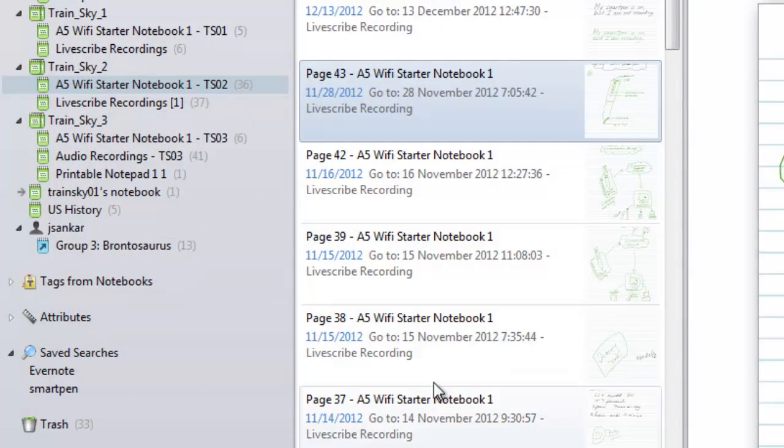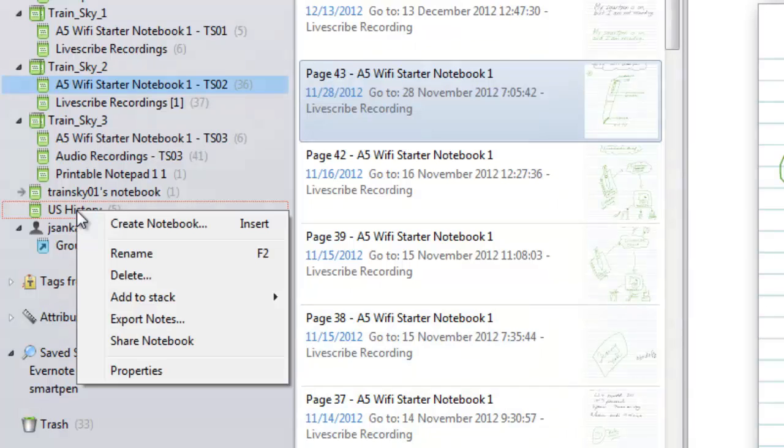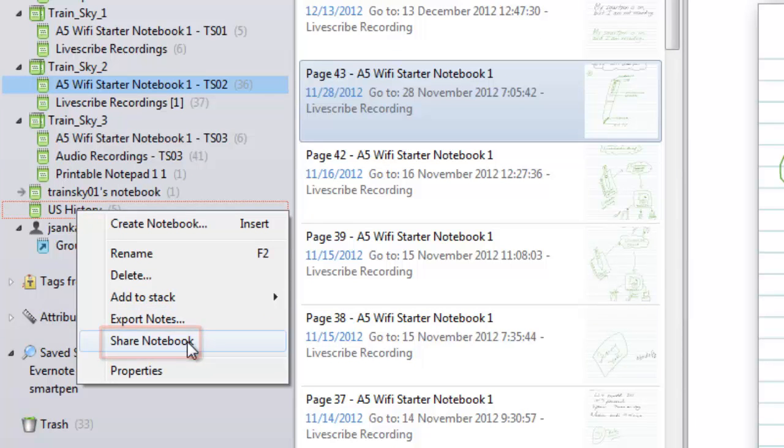To begin, right-click on the notebook you want to share and choose Share Notebook from the menu.